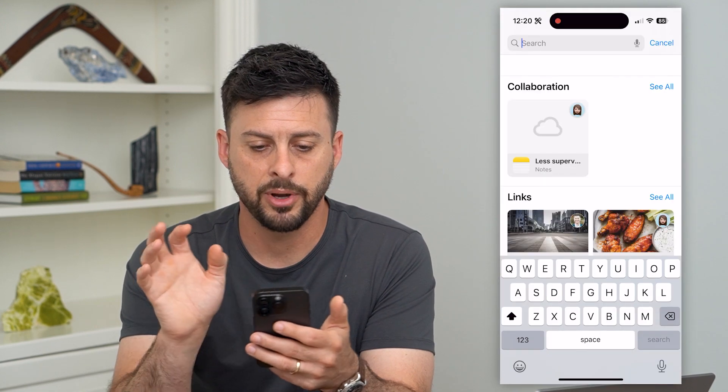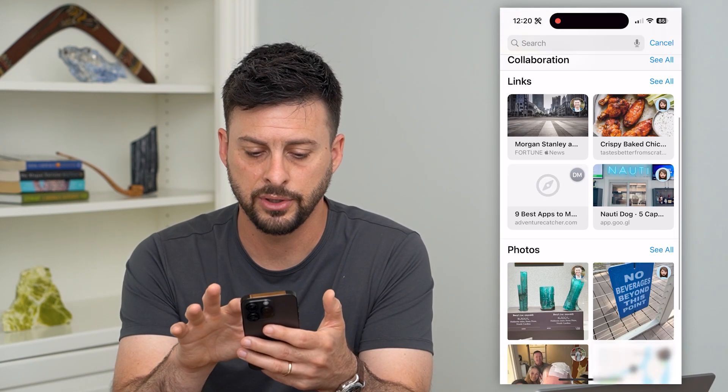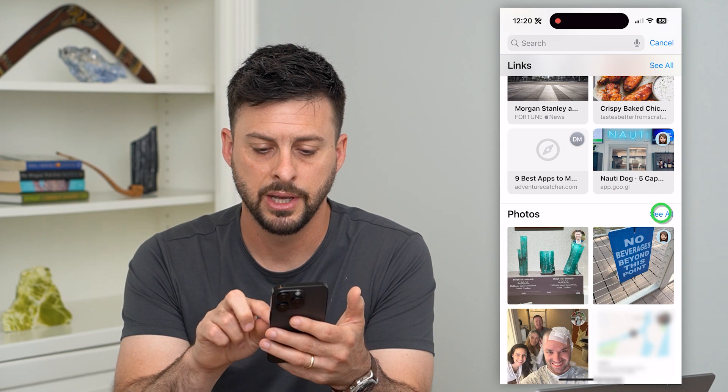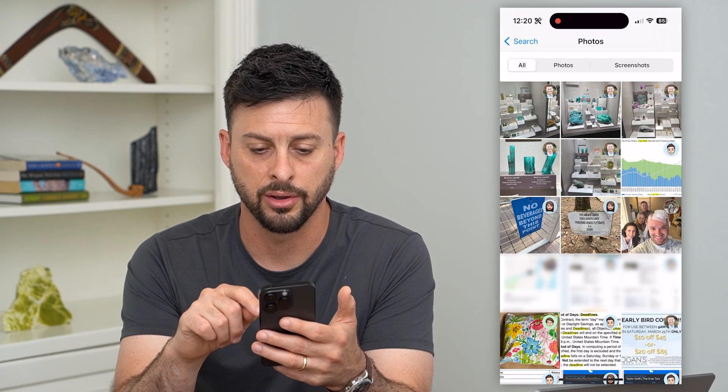Tap on where it says search, then swipe down until you get to Photos, and hit that 'See All' button.